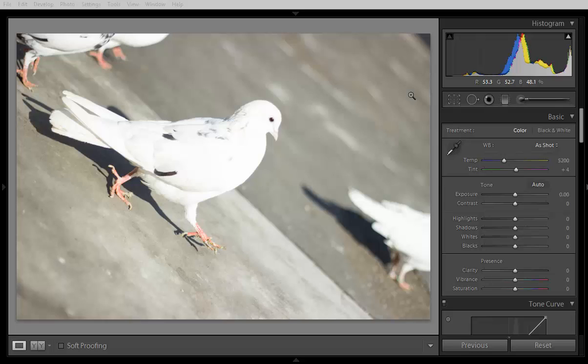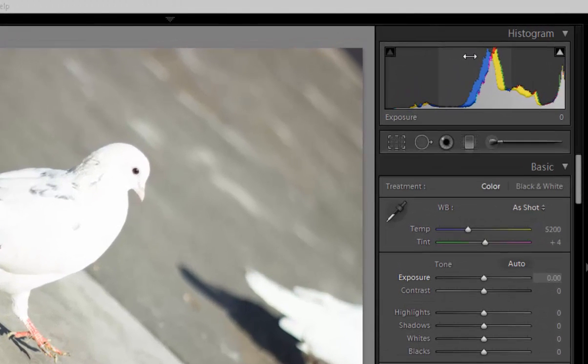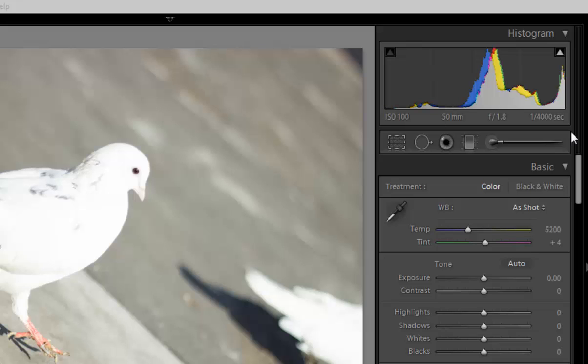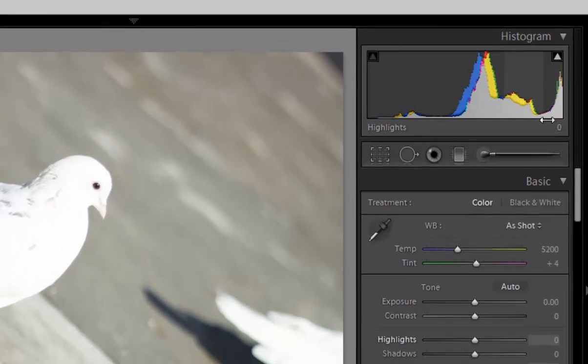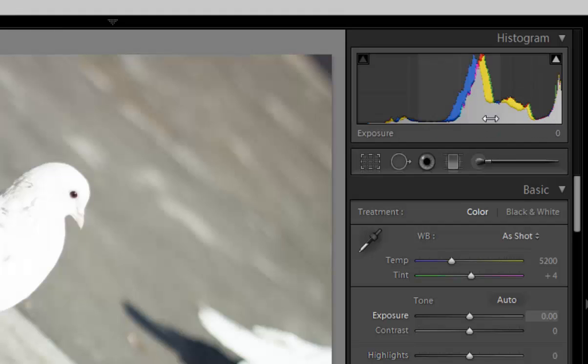Before going to start I want to tell you about something about the histogram. Whenever I edit image in Lightroom I always check histogram and if the histogram starts from this point, this edge or this edge, like this or this, it is correct and if in this case the blown out area problem is here.